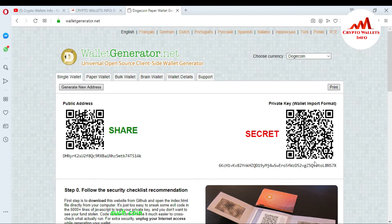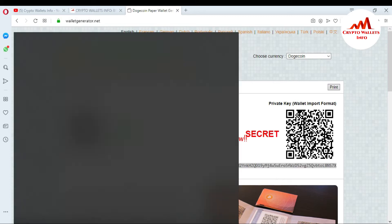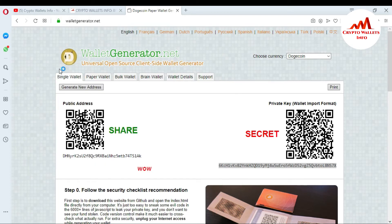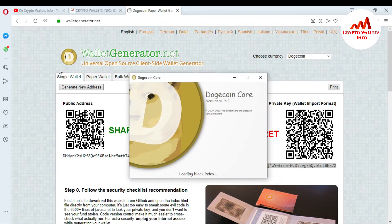I want to import all my funds using this private key into the Dogecoin Core wallet. I copy the private key and open my Dogecoin Core wallet. The Dogecoin Core wallet version is 1.14.2, developed in 2019. It is loading and verifying the block index.